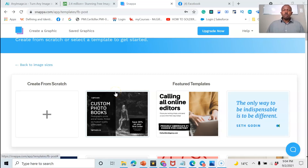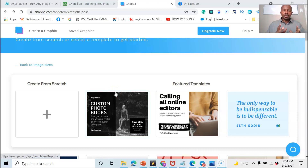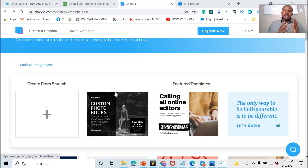To create our clickable image we need two elements: first, the image, and second, the tool — the tool that will allow us to link our image to our business link.